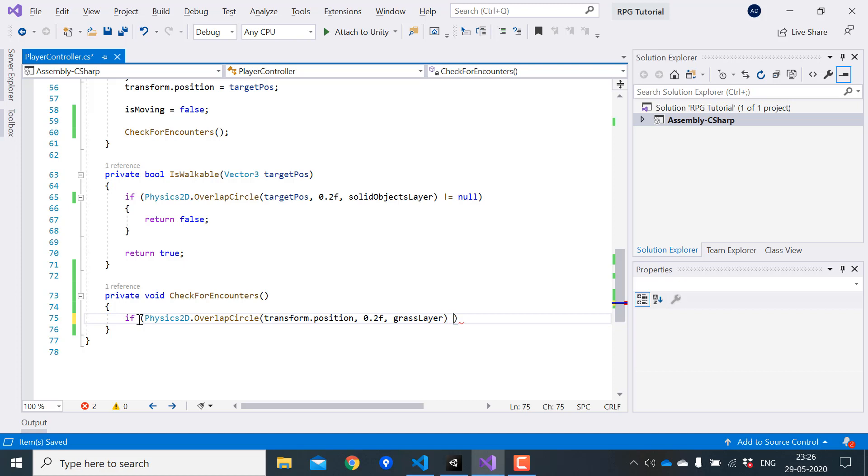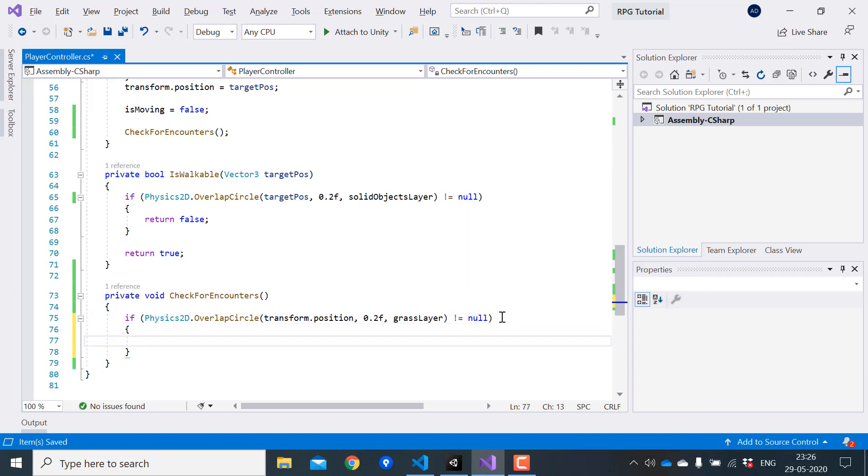So if this is not equal to 0, it means the player actually walked on a grass tile. We don't want to trigger a battle every time the player walks on the grass. We just want to do it like 10% of the time.